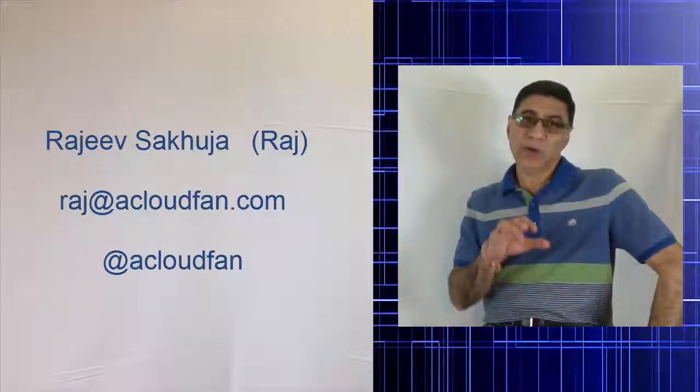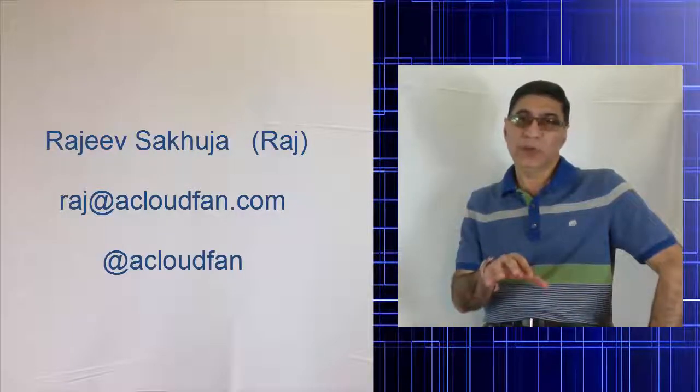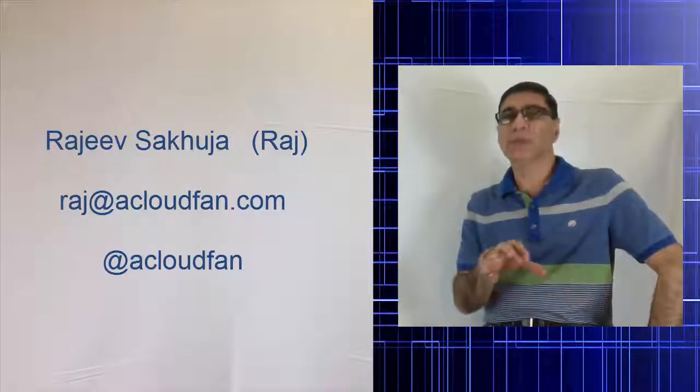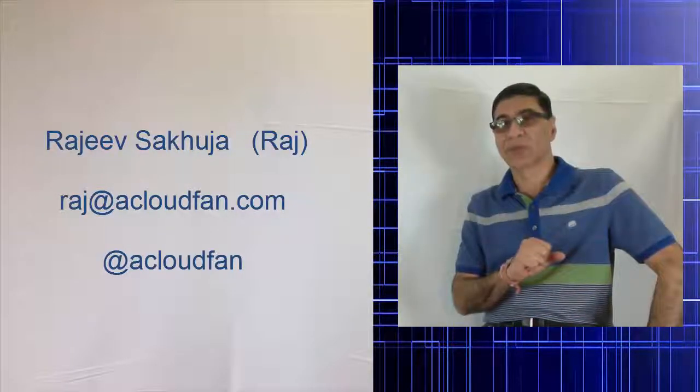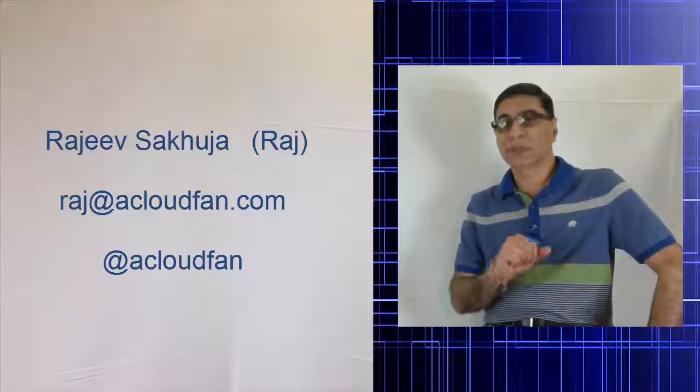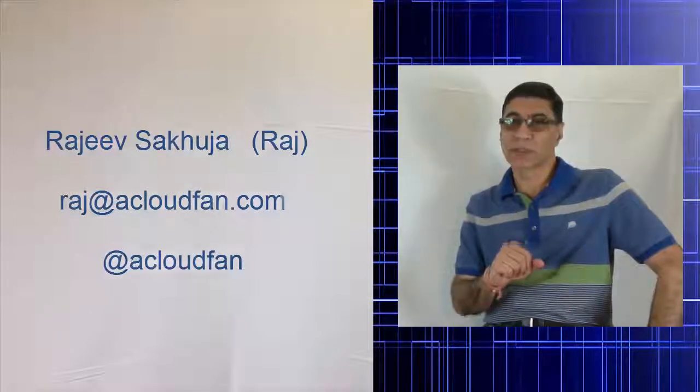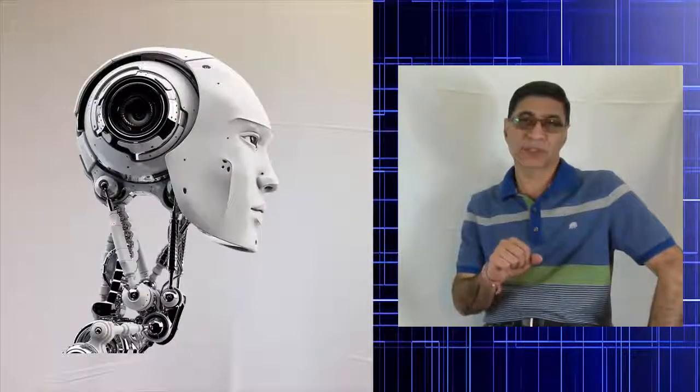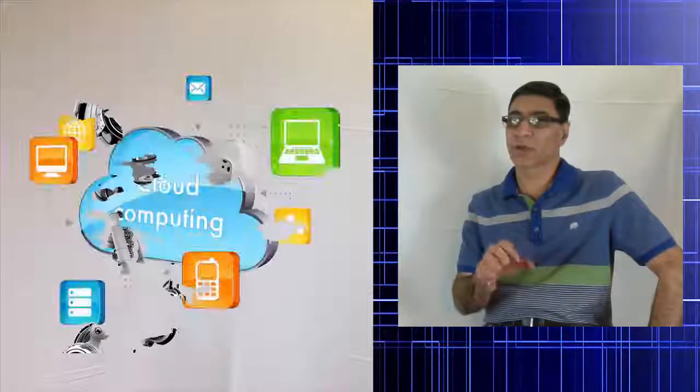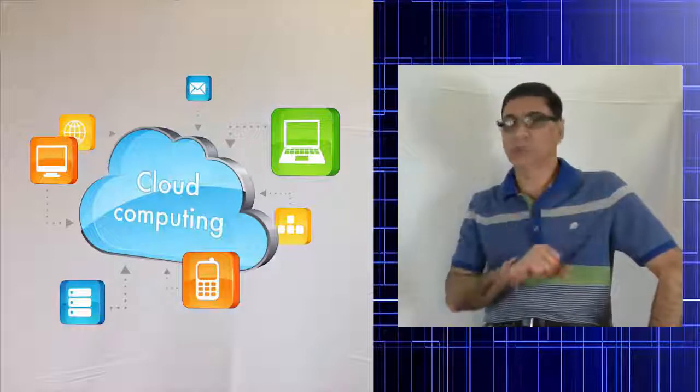As part of my day job, I help large enterprises solve their business problems by leveraging emerging technologies such as artificial intelligence, machine learning, cloud, and of course blockchain.